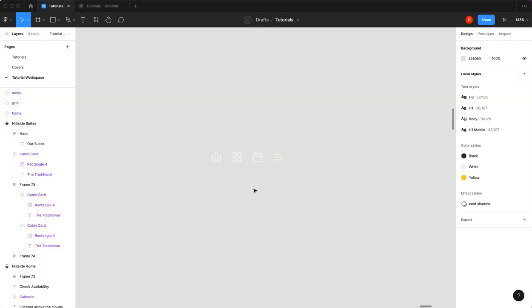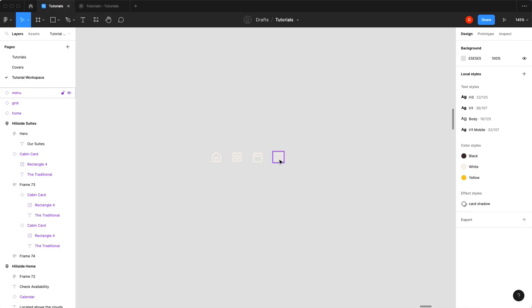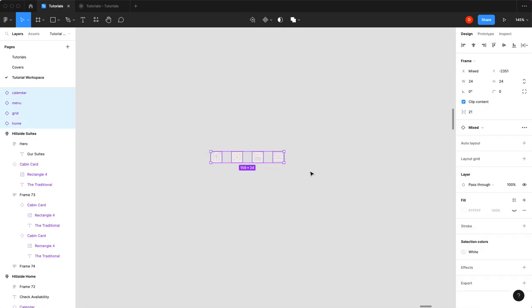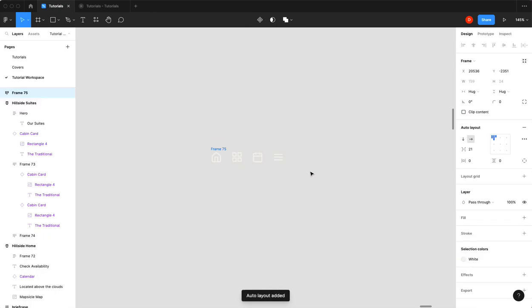All right, so first thing you need your icons for your bottom navigation bar. I've got my home, my grid, my calendar, and my menu. So the first thing I'm going to do is I'm going to select all those and I'm going to hit Shift A and that's going to put it in an auto layout.